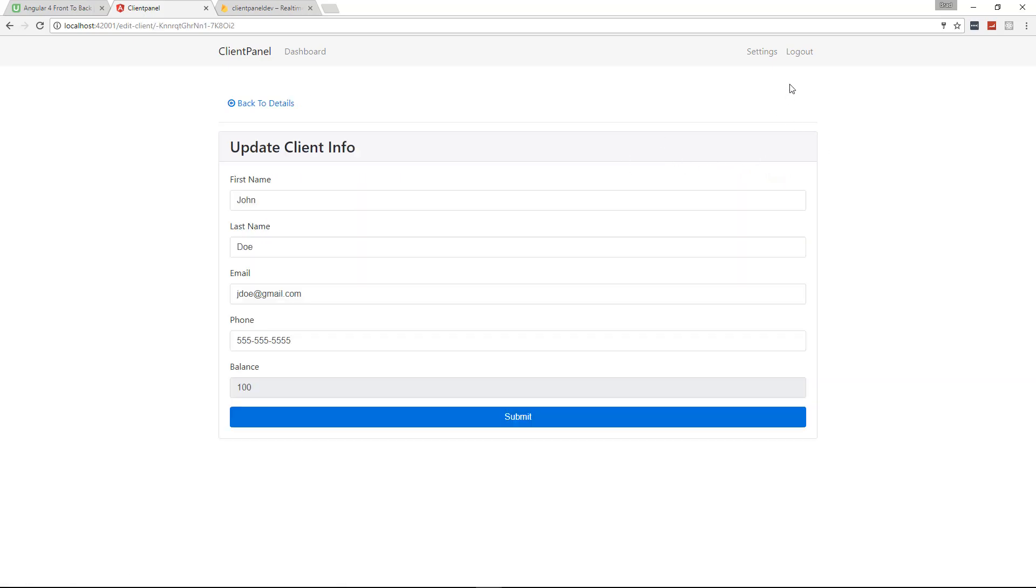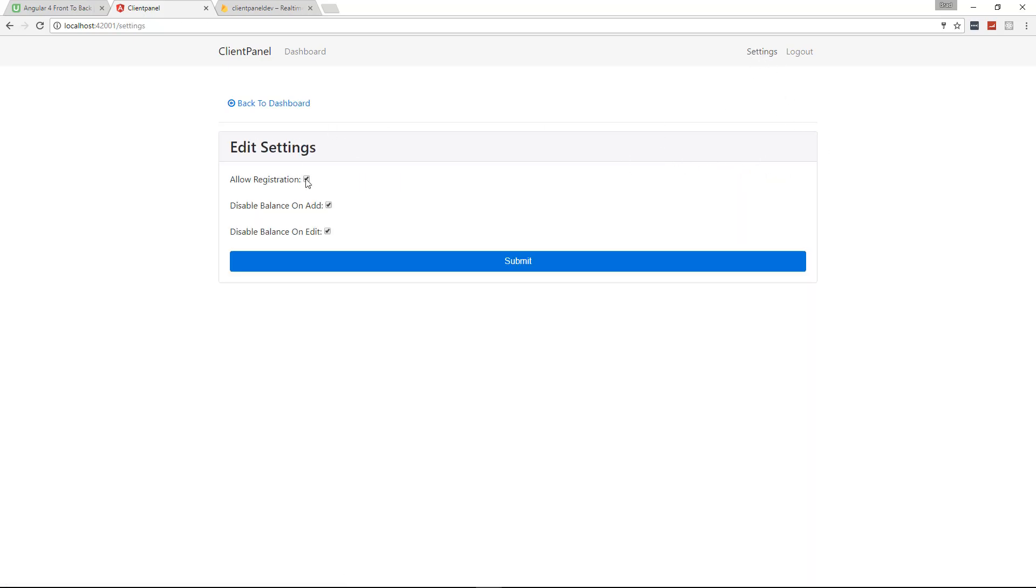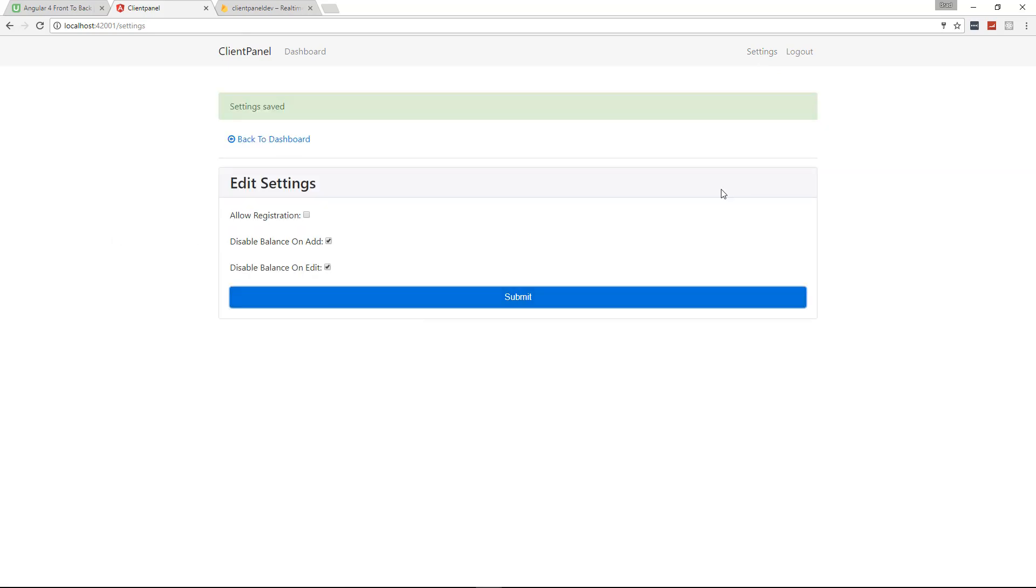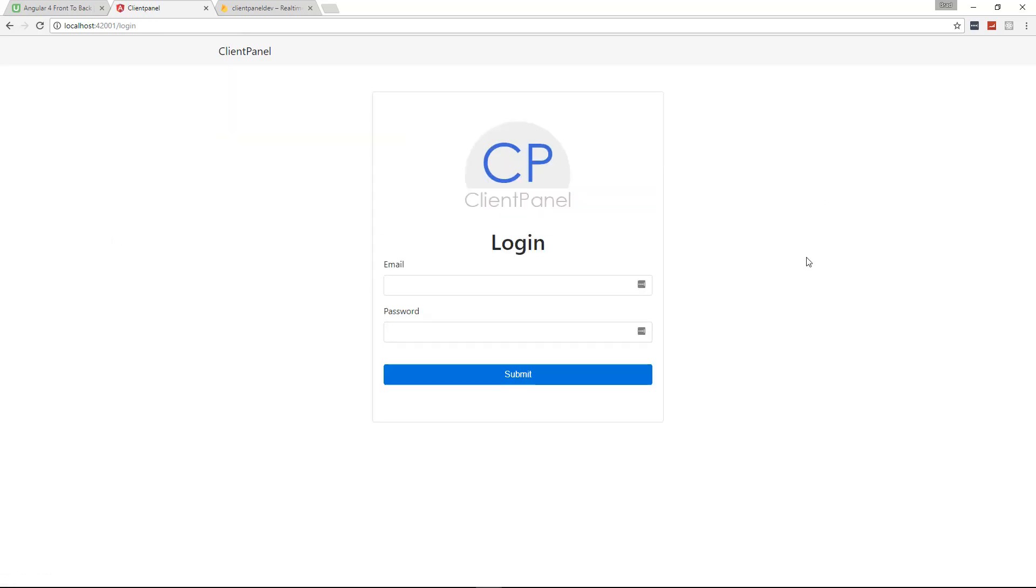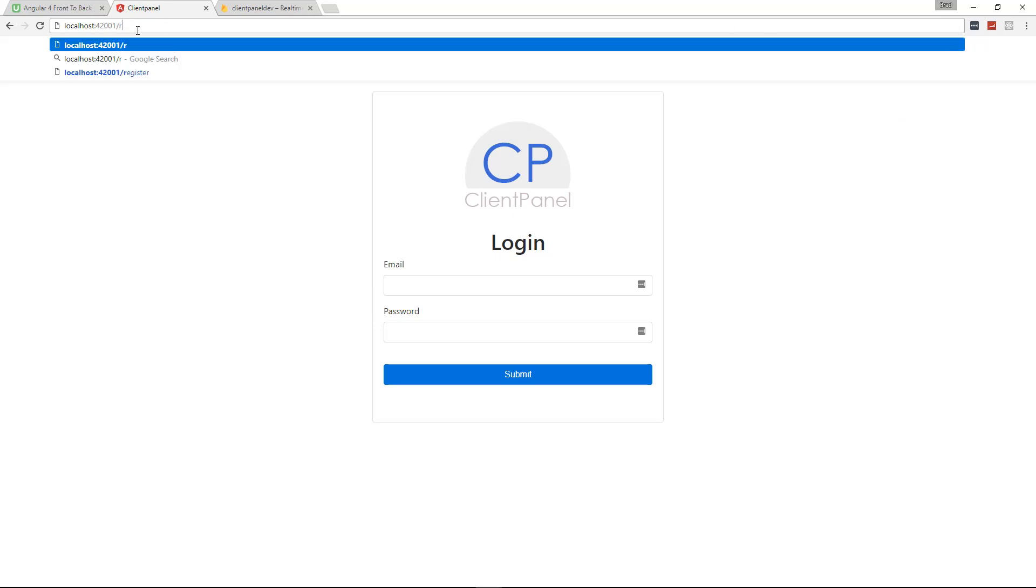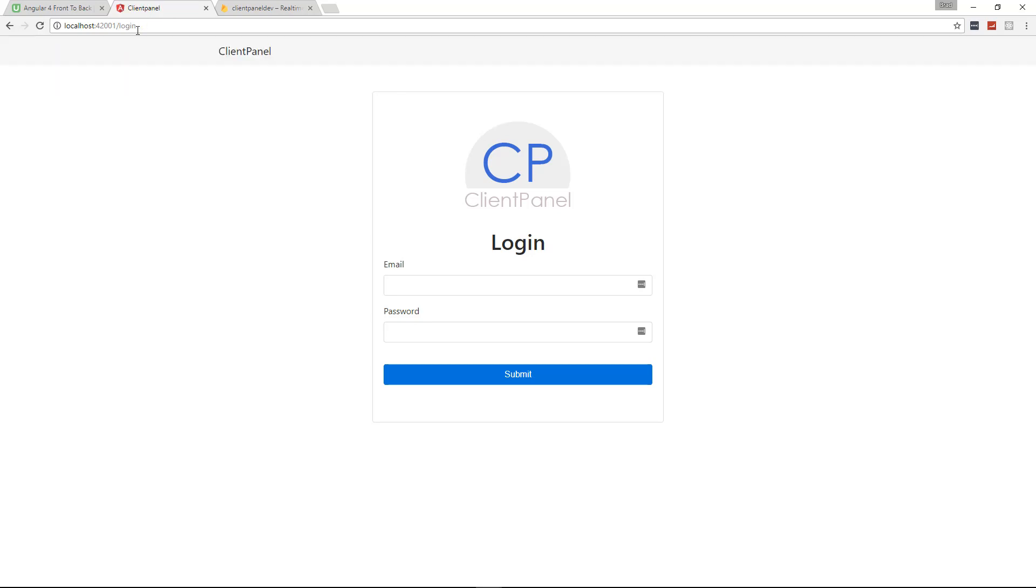For the registration, if we want to uncheck that and submit, and then we'll log out, you'll see that there's no registration link. Not only is there no link, but the page isn't going to work. If we go to register, which normally would work if it was enabled, it doesn't, it just boots us back.